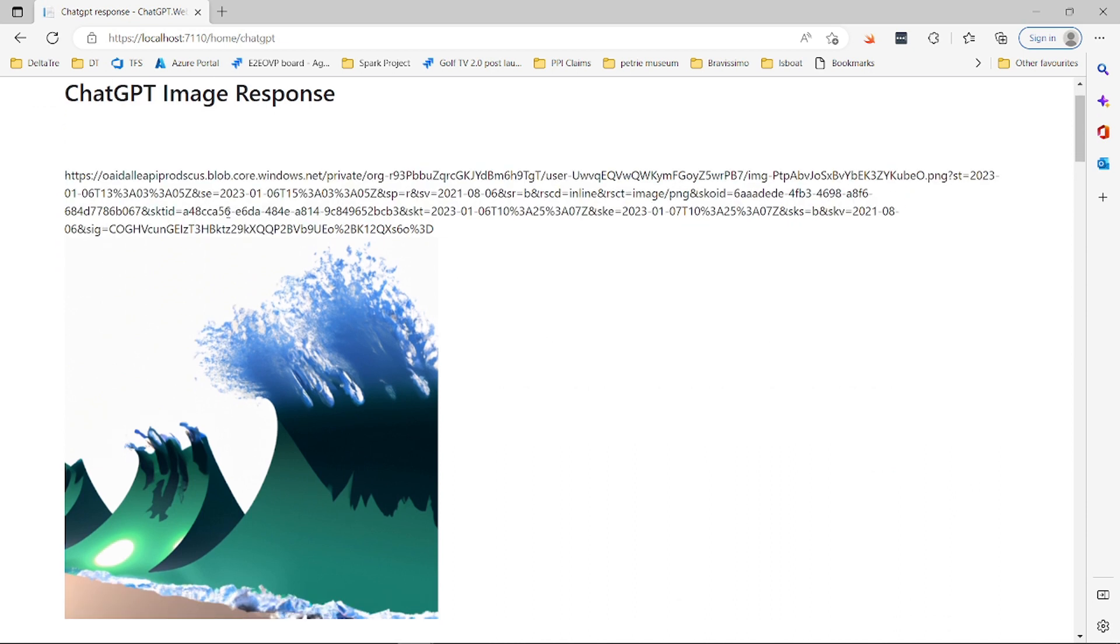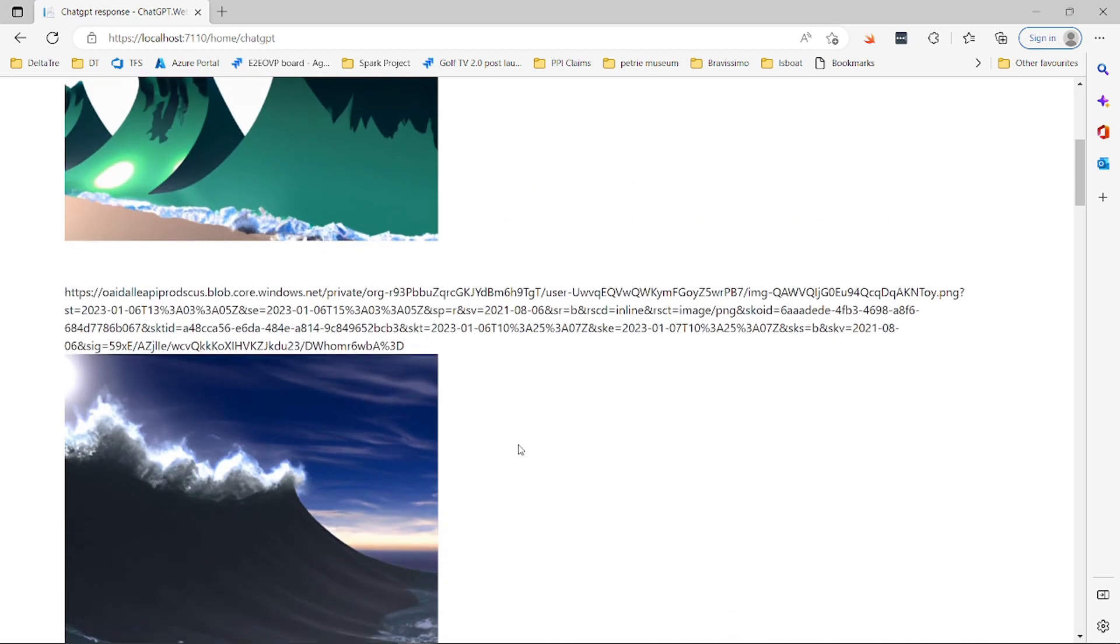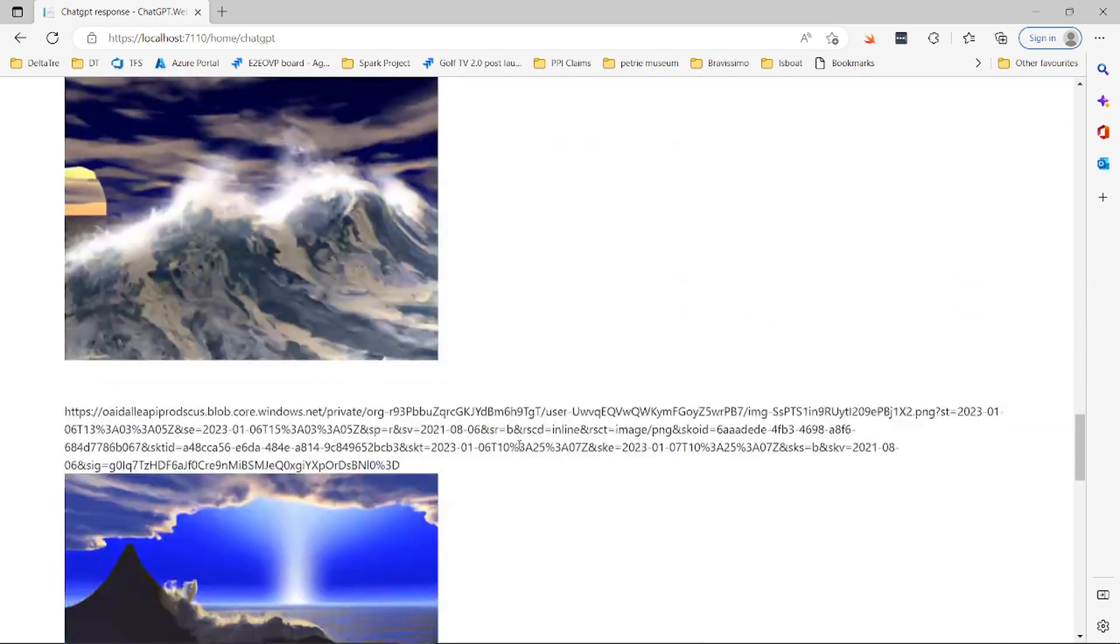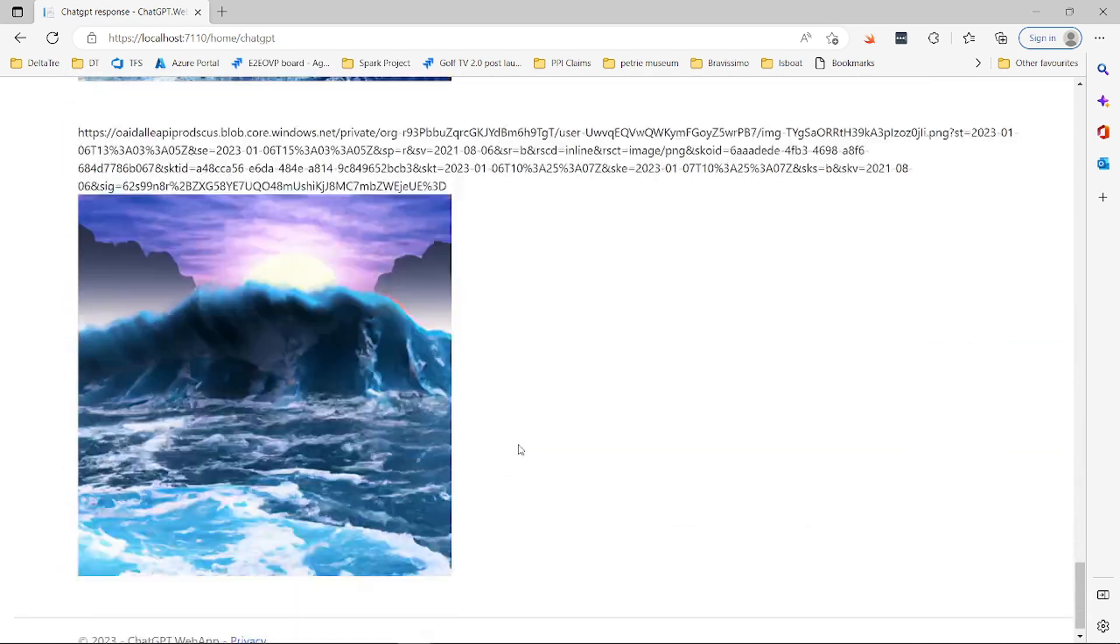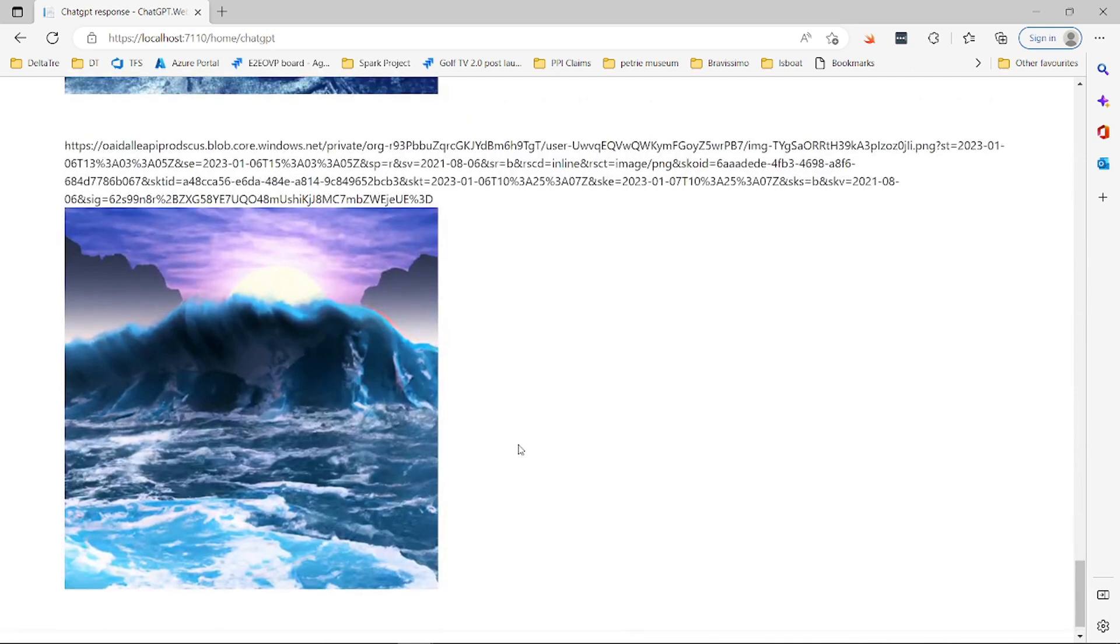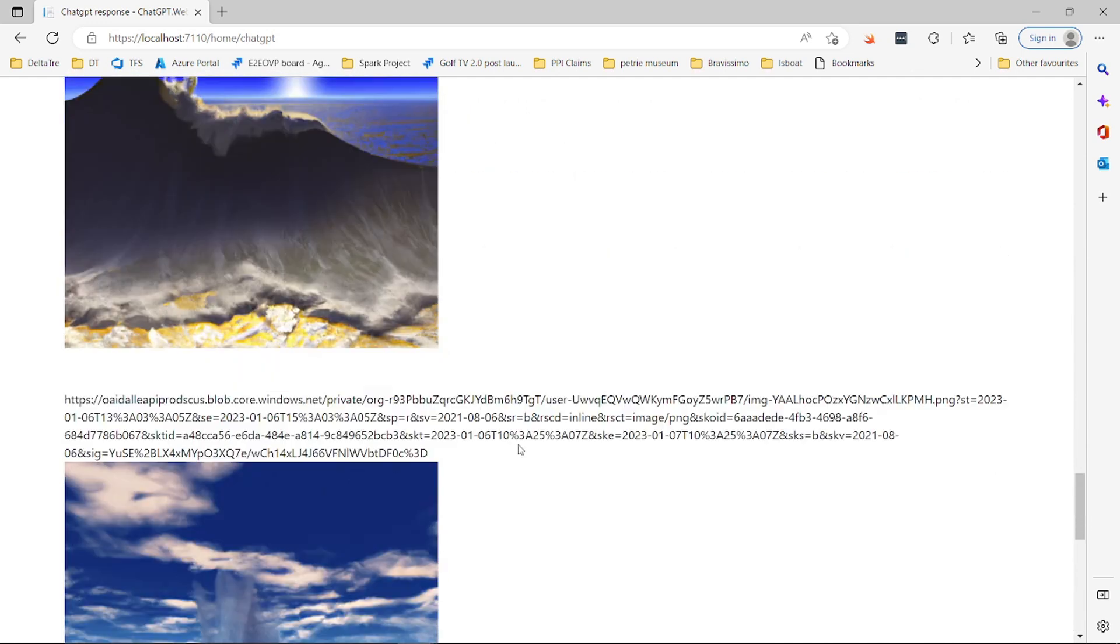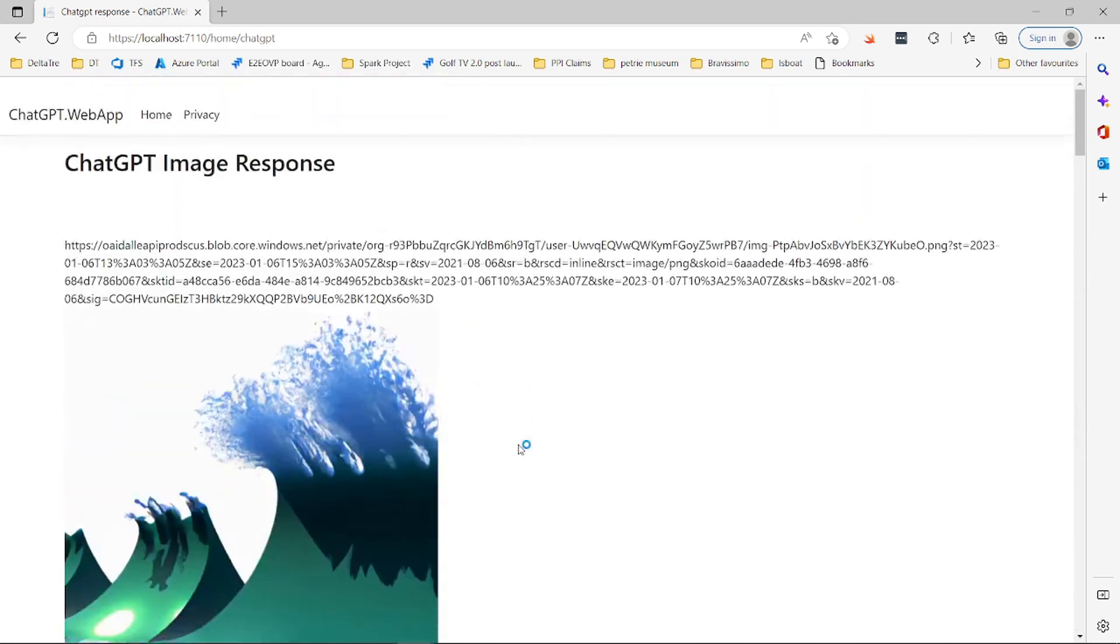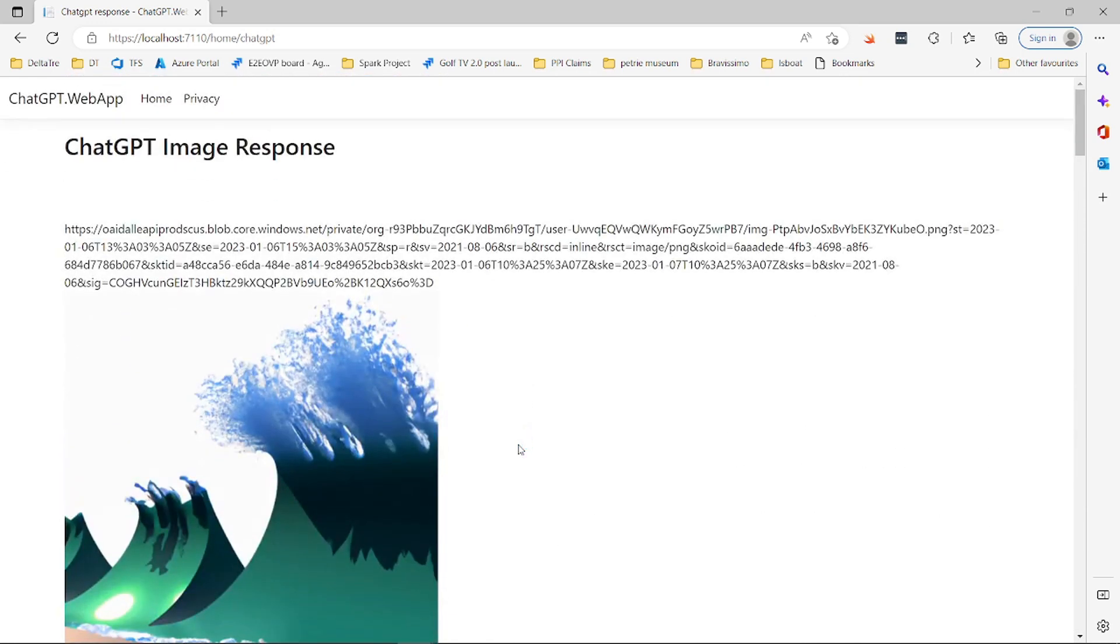So this is an image of tsunami. We asked for five of them, I believe. Oh no, nine. And these are the nine images that it was able to generate for us. It's very really simple and straightforward.